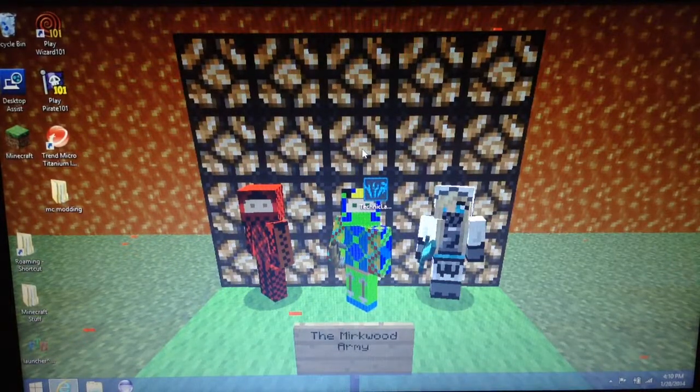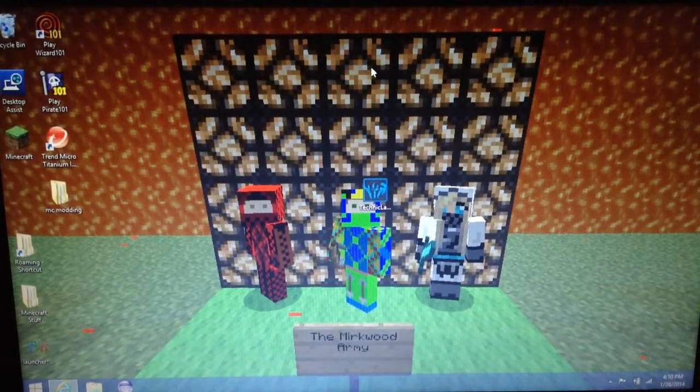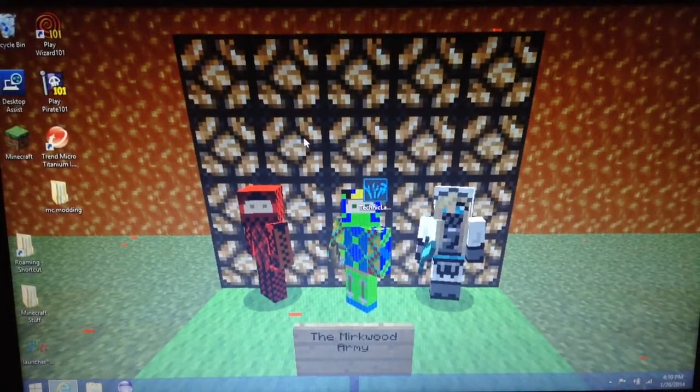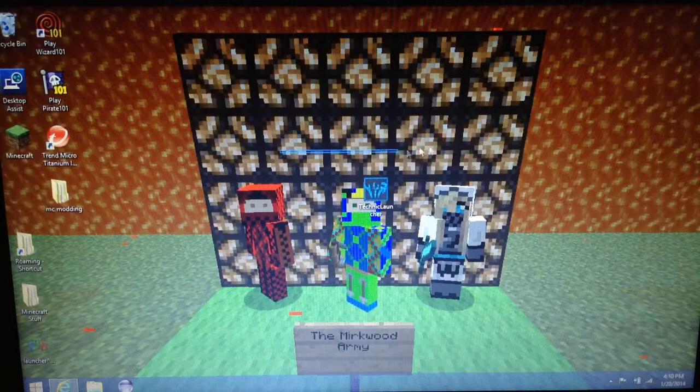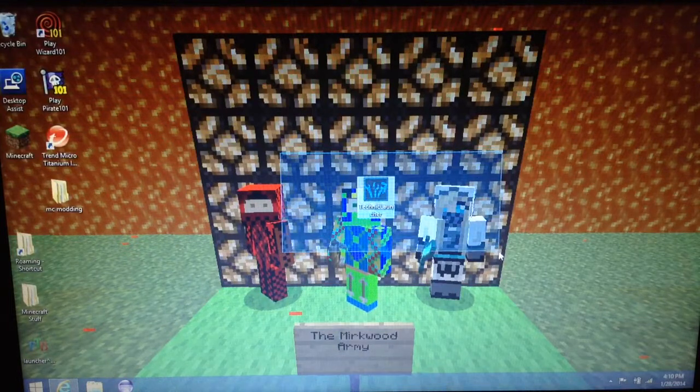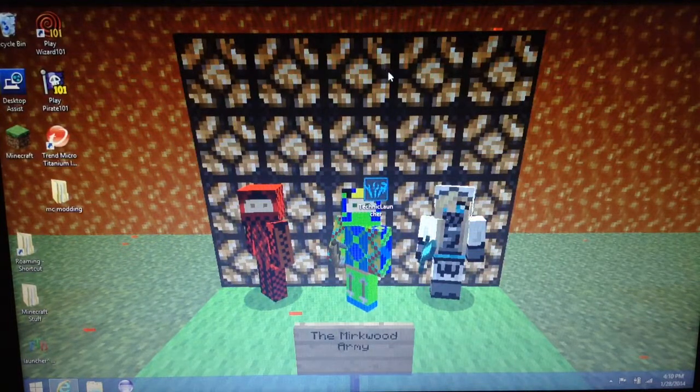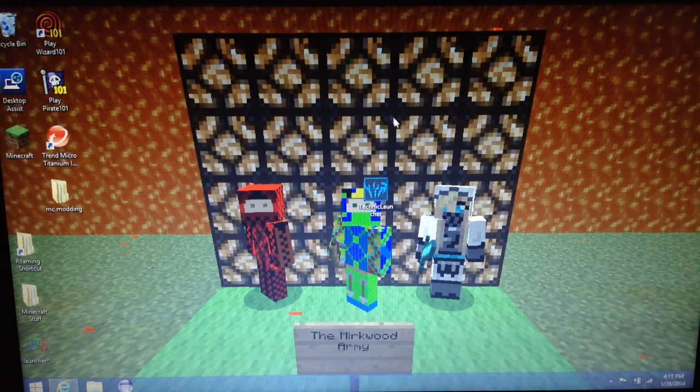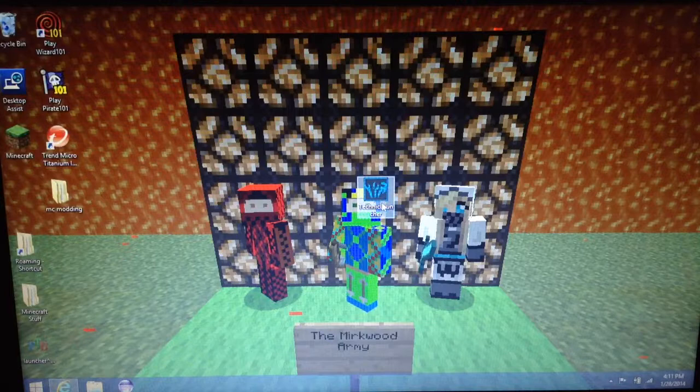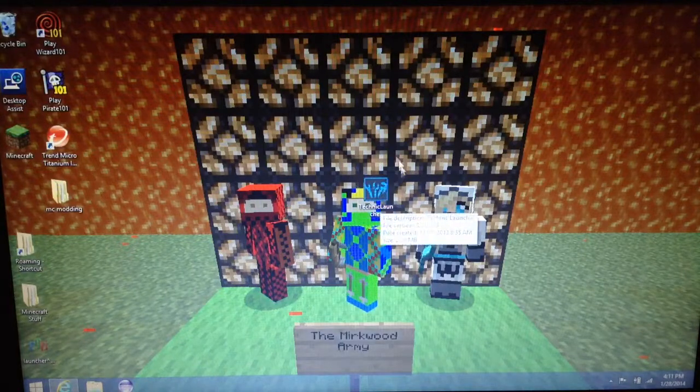Legolas003 here. I know a lot of you have been asking me at school. They're like Tyler, how do you get mods on Techit?